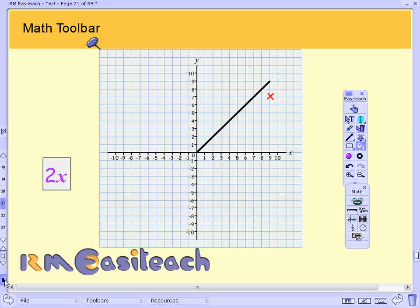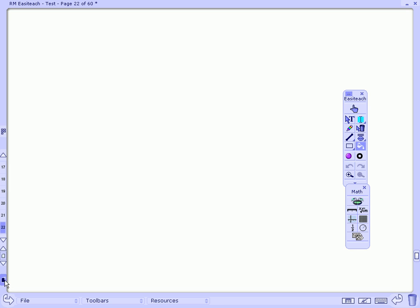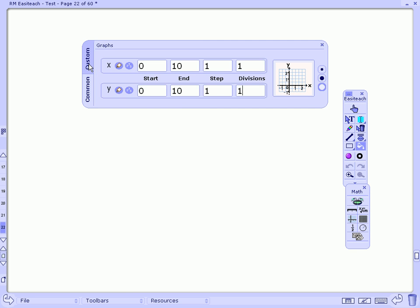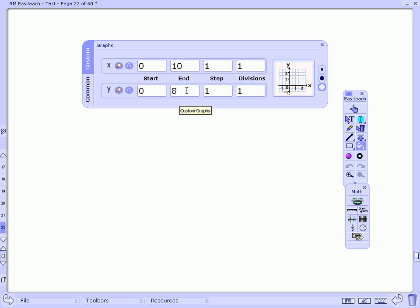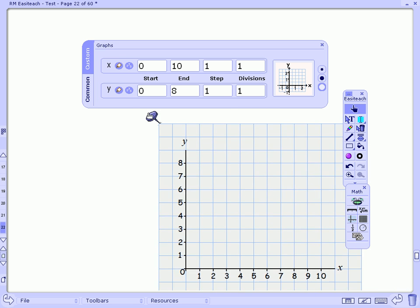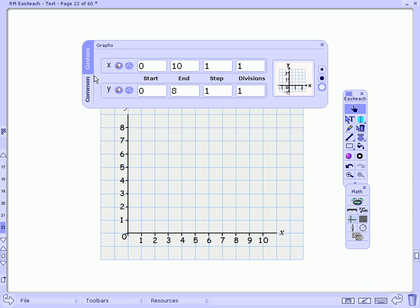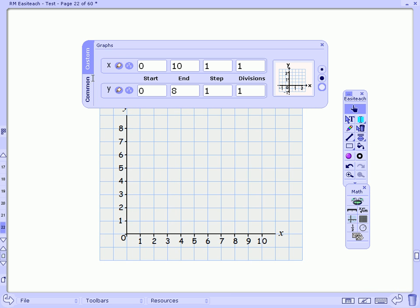I'm going to create another new page and show you how you can use the graph tool to customize your own graph. You can do that by changing the X and Y values. Once you have, EasyTeach will generate the graph for you and allow you just to pull it straight out onto the page, so I'm not having to waste time by creating a graph every time I need one from scratch.